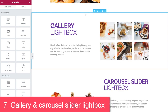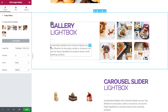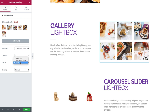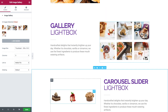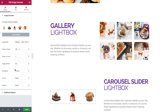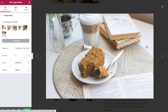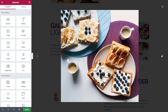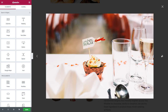Number seven: gallery and carousel slider lightbox. This works pretty similarly to image lightbox. I click on the gallery and link to media file. I'll do the same for the carousel slider. Now when I click on the gallery it opens up and I can browse through all the images.